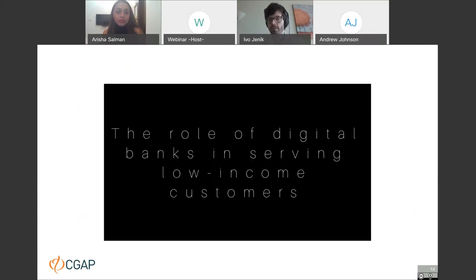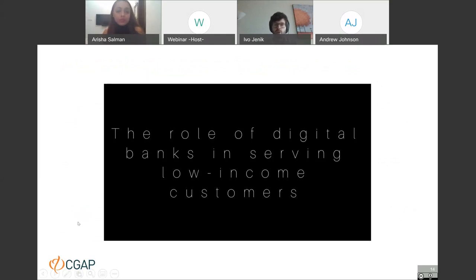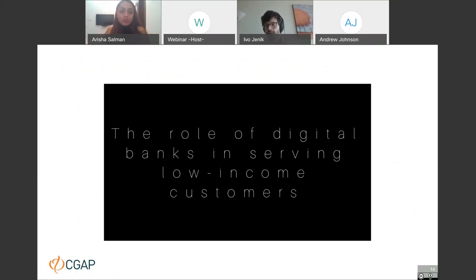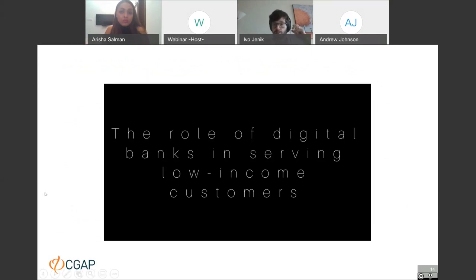Now let's hear from our colleague Mark Fleming, who used to work as Chief Technology Officer at Yoma Bank in Myanmar and has been working with us on this project. Let's hear what he thinks about the role of digital banks in serving low-income customers.